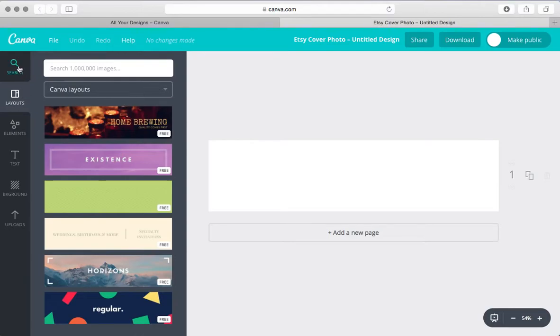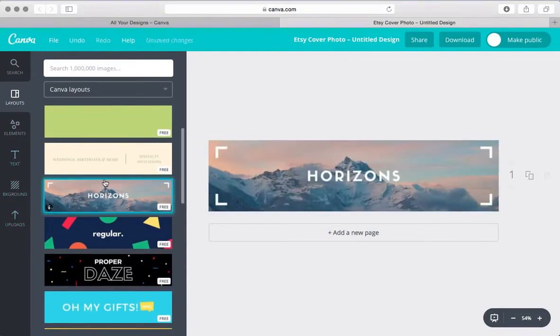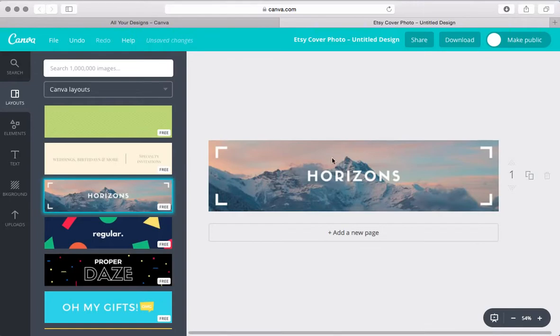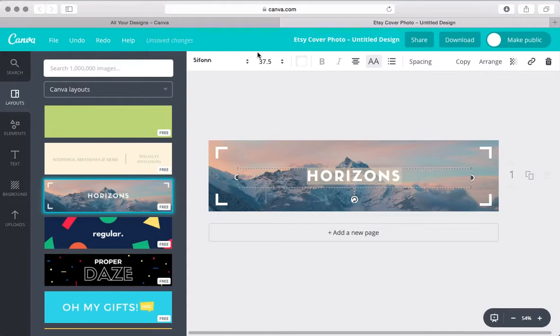So here on the sidebar, we have search layouts, elements, text, background, uploads. So you can basically select the layout that you want. Here the text is editable.